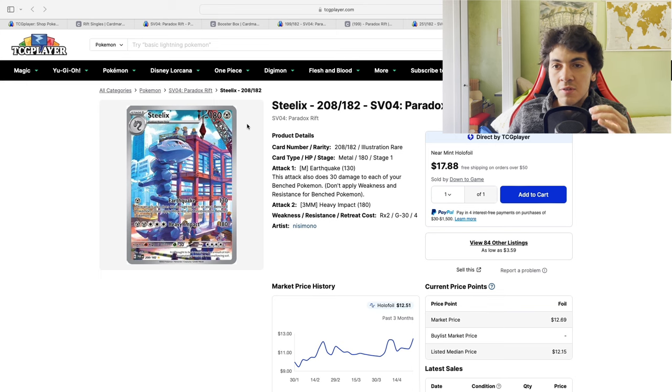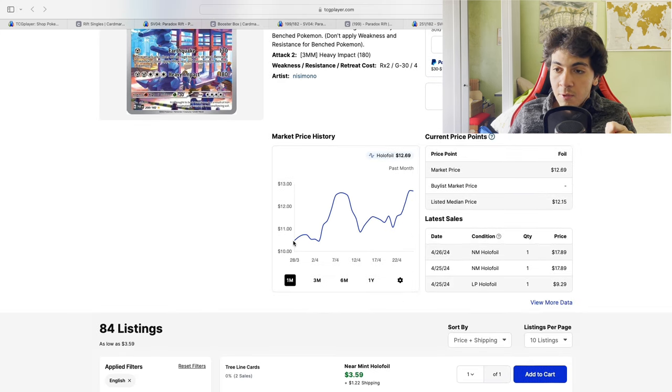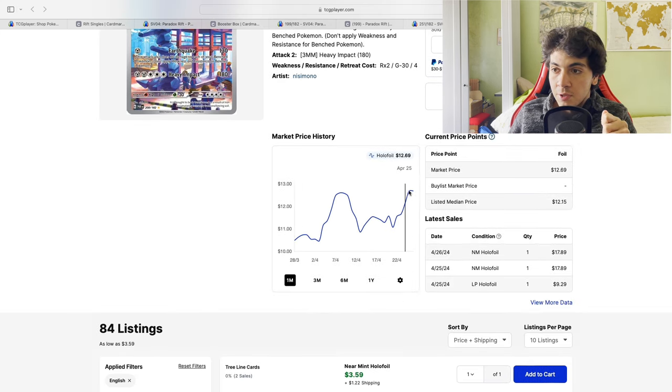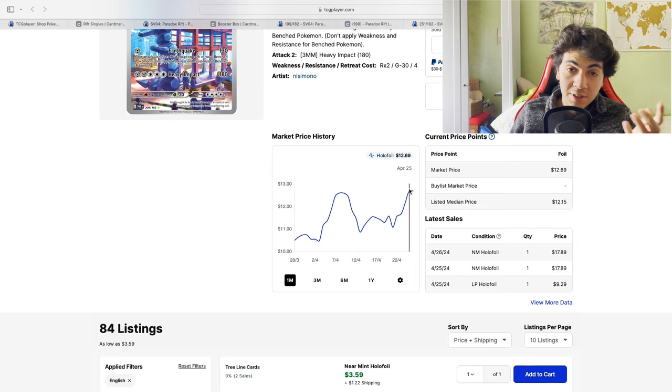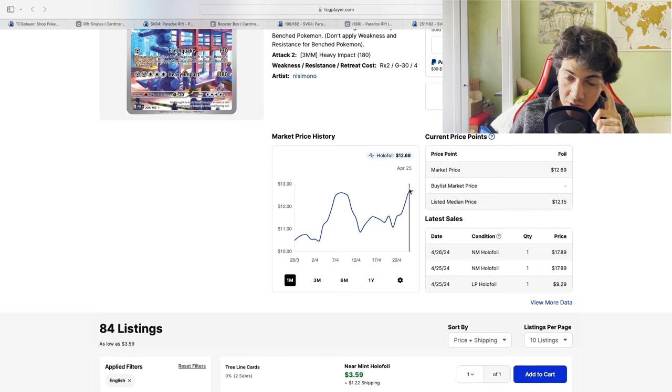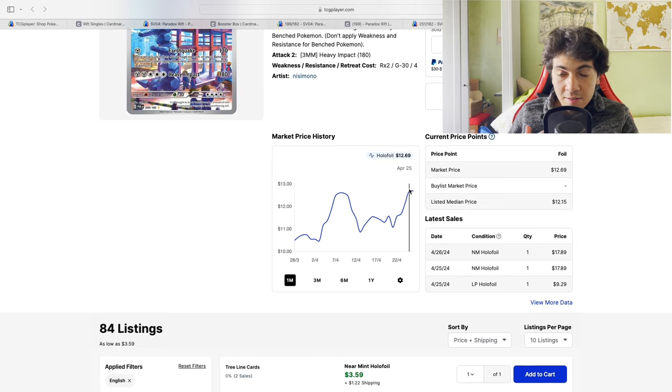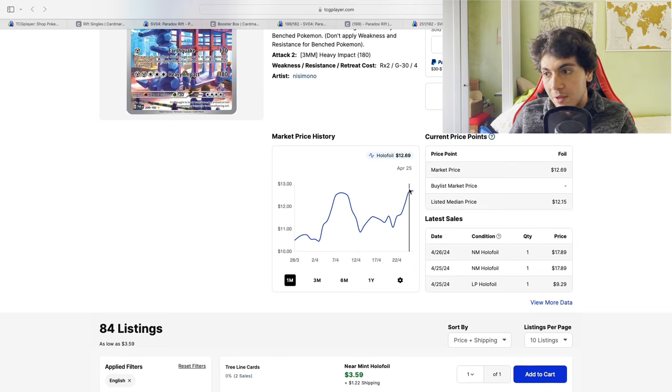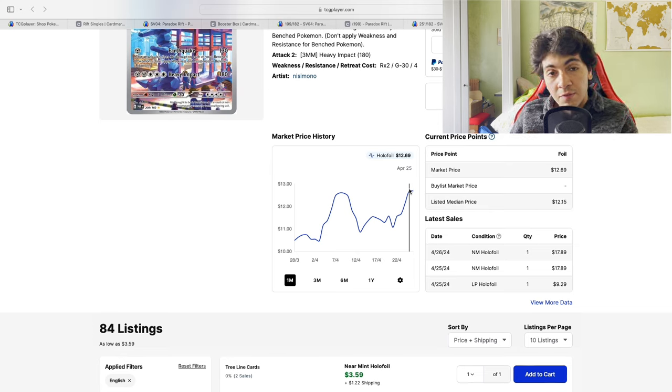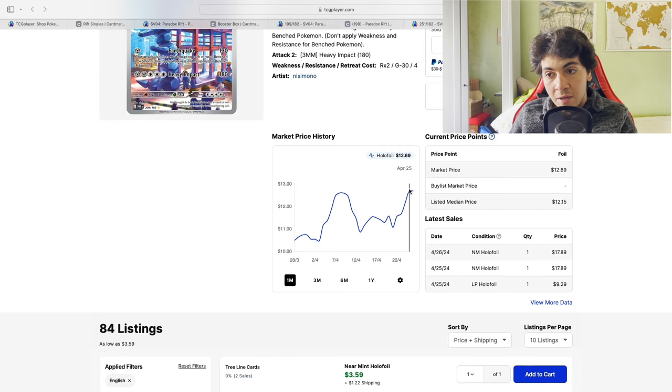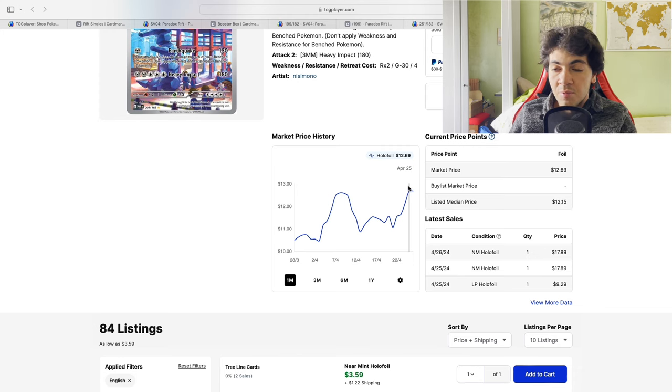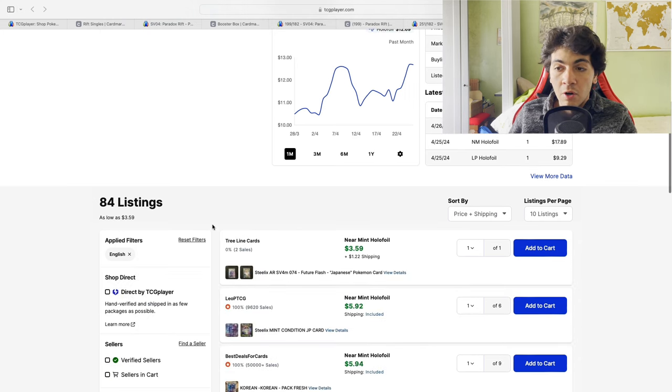Last but not least, another one of my favorites, the Steelix illustration rare. Take a look at the one-month chart - from $10 to $13. So that's actually a 30% increase, which is a lot in percentage games. In absolute value, just three dollars. With TCG Player, fees are higher than Card Market - Card Market stands at 5% fee on your sale.